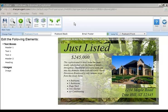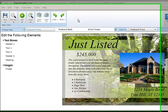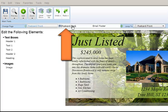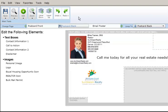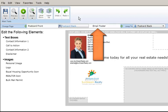To view the back of your postcard, click the postcard back button in the page list. To view the footer of your email, click on the email footer button in the page list.